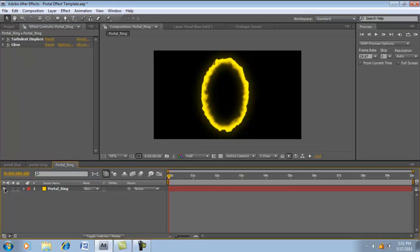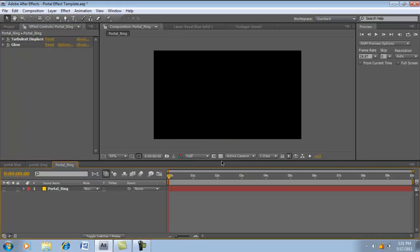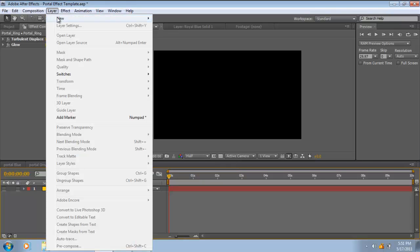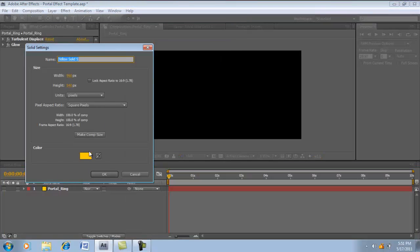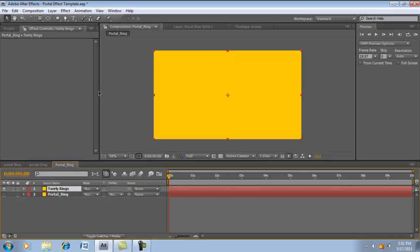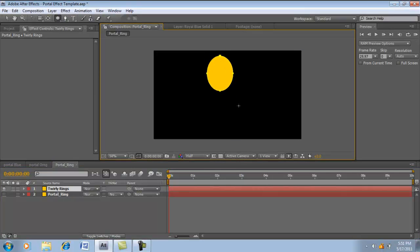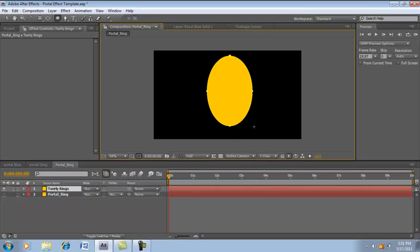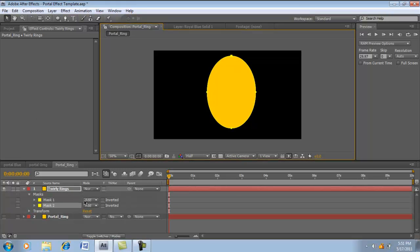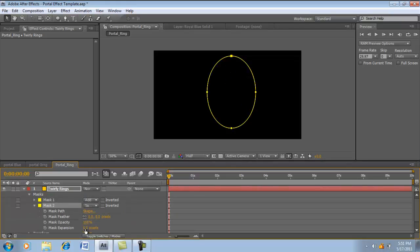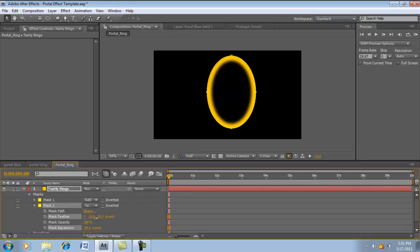Let's add the twirly rings that go round. So go to Layer, New Solid. Name it Twirly Rings. Let's get the Ellipse Tool, make another oval, sort of the same as the last one. Same thing: duplicate the mask, Subtract, open it up, Mask Expansion, feather it.